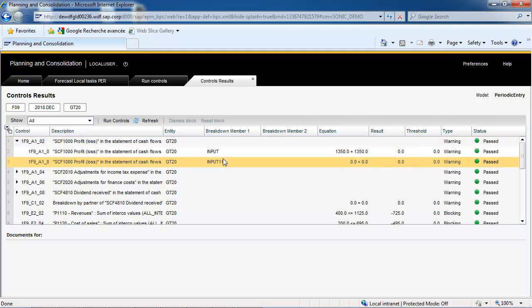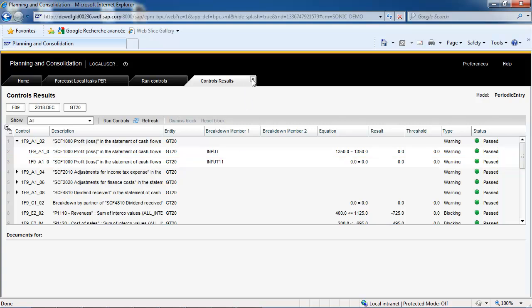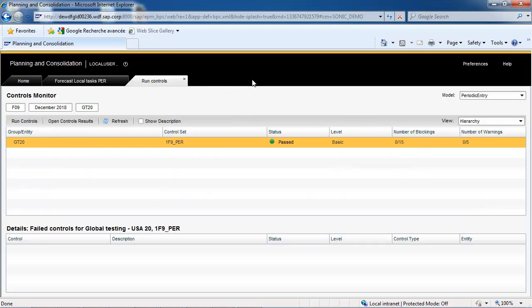Again, if you select a control, the link at the bottom of the page gives you direct access to the document in which to correct the error. Data entered is being controlled before submission and approval by the consolidation manager.